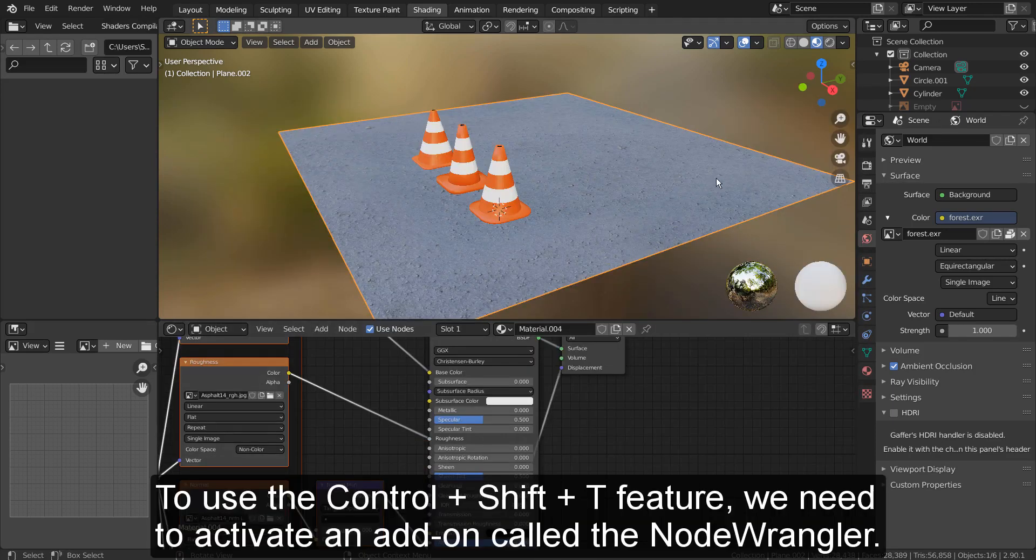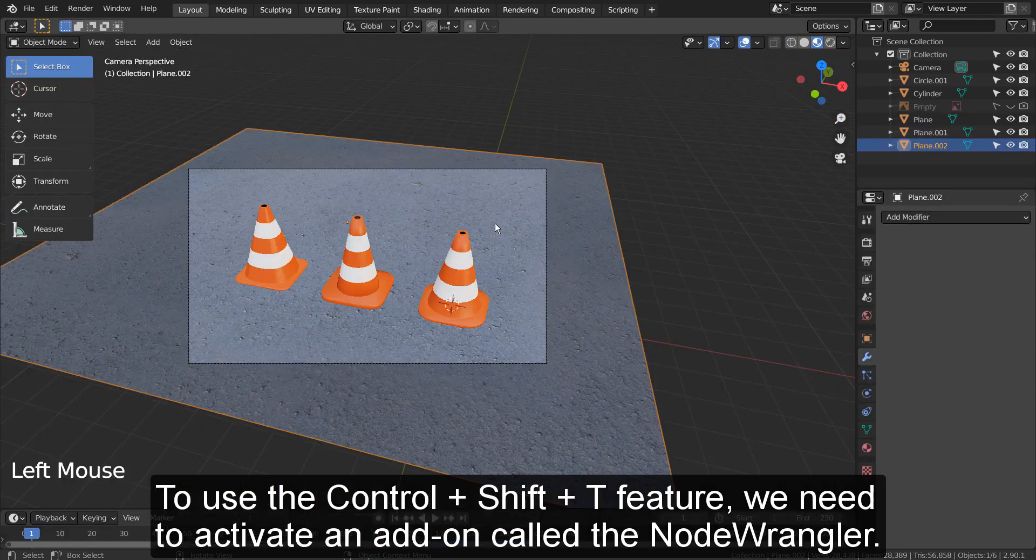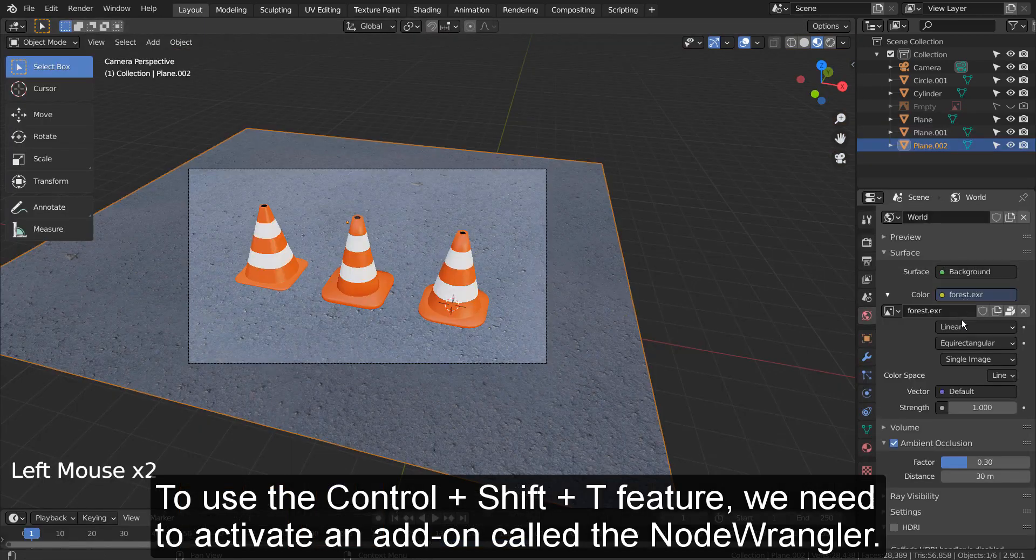To use the Control plus Shift plus T feature, we need to activate an add-on called the Node Wrangler.